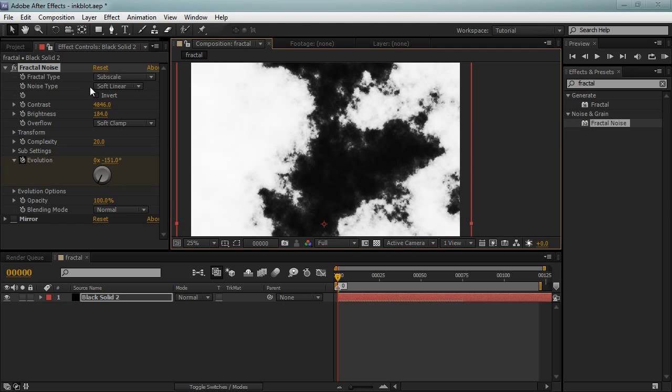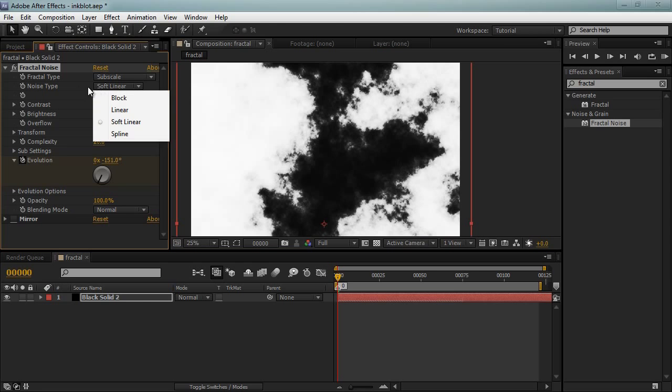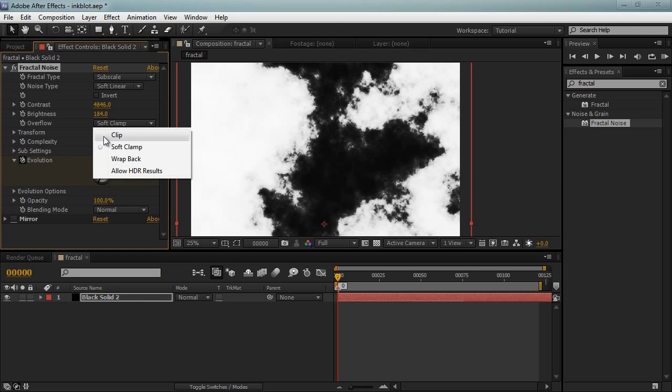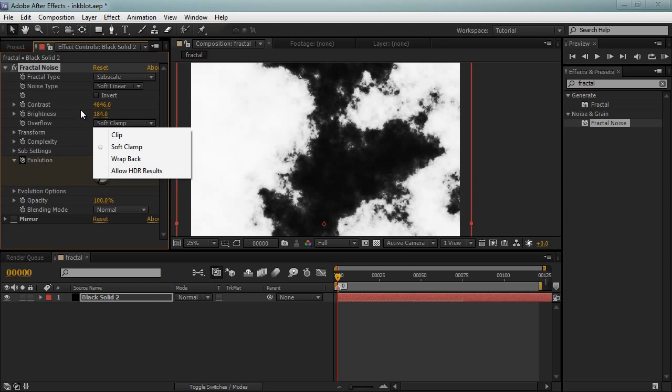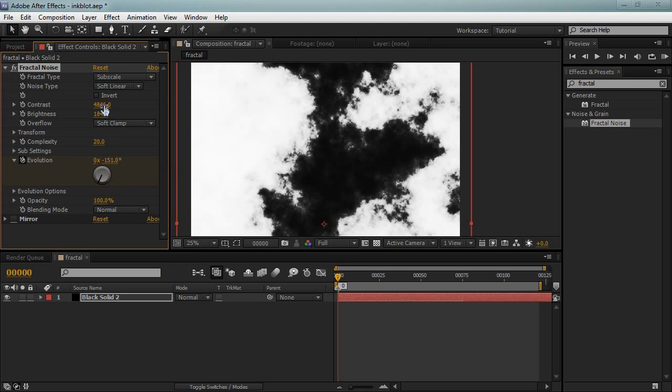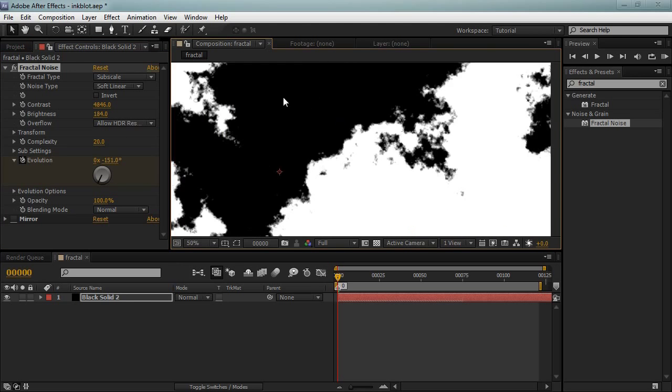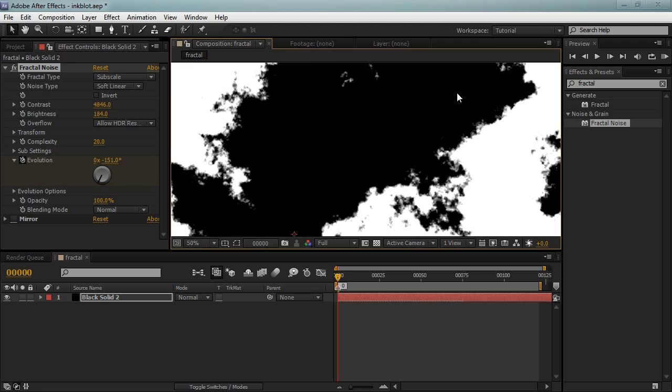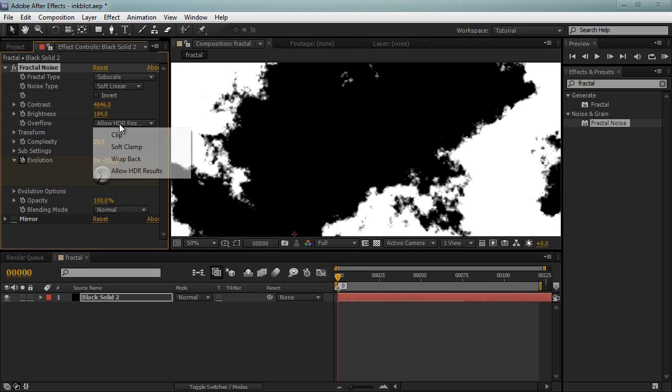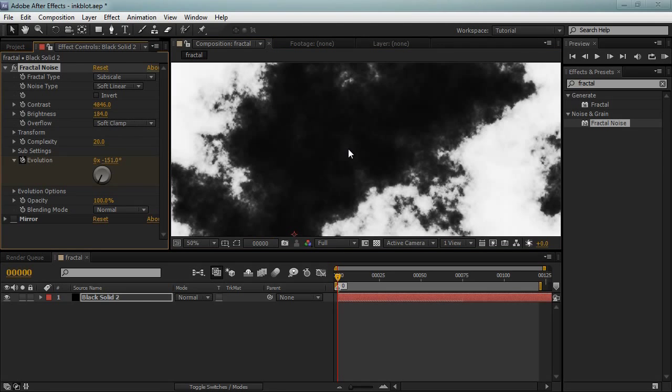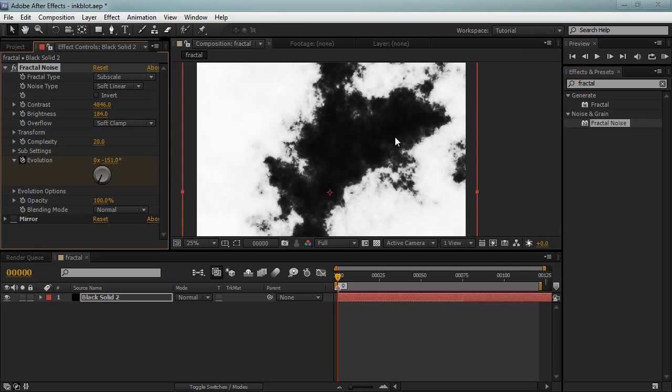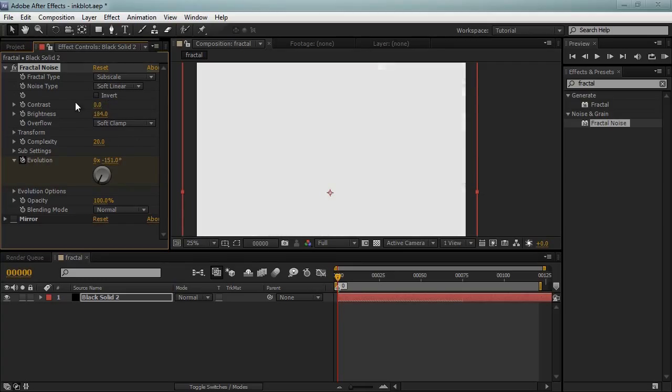And the important thing is it's set to soft clamp. If we allow high dynamic range results with this much contrast, the black will just clip in an 8-bit channel. So we don't want that. And that's why I've set it to soft clamp. And the reason the contrast is so high.